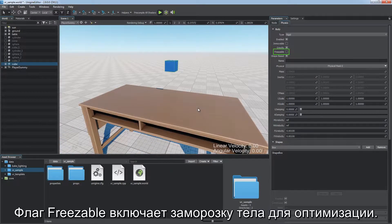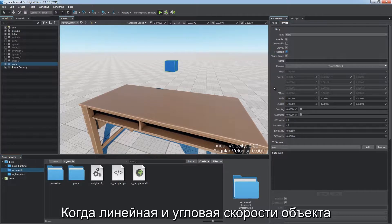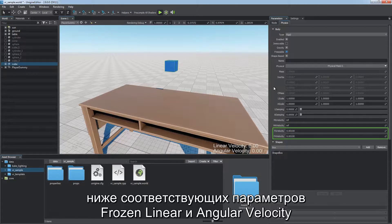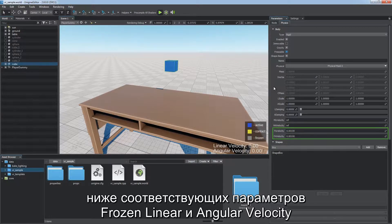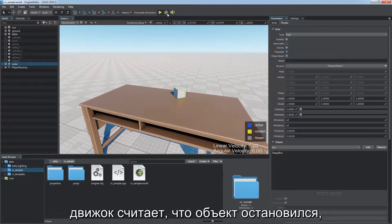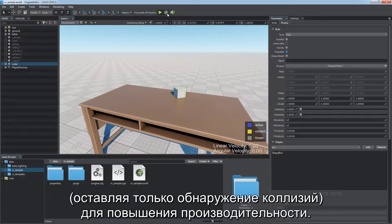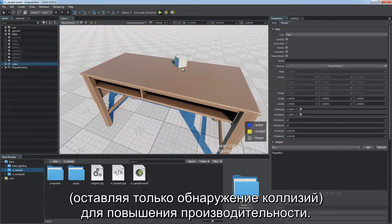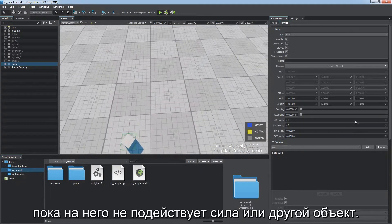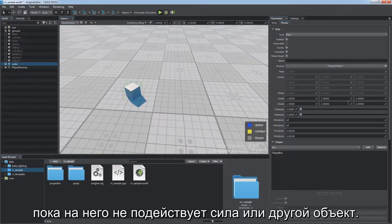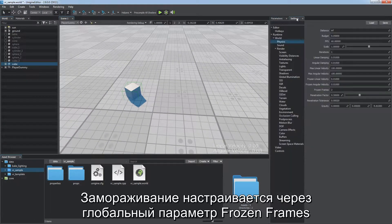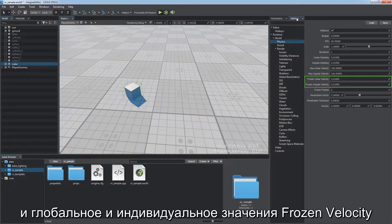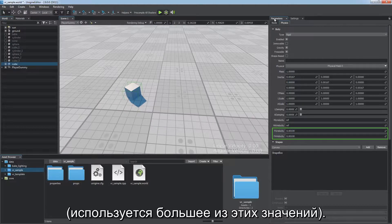The freezable flag enables freezing optimization for the body. When objects' linear and angular velocities remain lower than the corresponding frozen velocity parameters for a certain period, the engine assumes the object has come to a halt and excludes it from simulation except for collision detection, to improve performance. A frozen object remains static until affected by a force or another object. Freezing is controlled via the global frozen frames parameter and frozen velocity values set globally and per body — the greater ones are used.